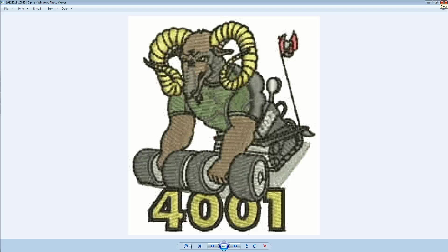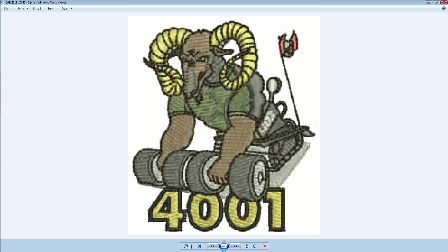Okay guys, welcome back to another video brought to you by St. Robert's Retro Rams Team 4001. Today we will be doing loops.